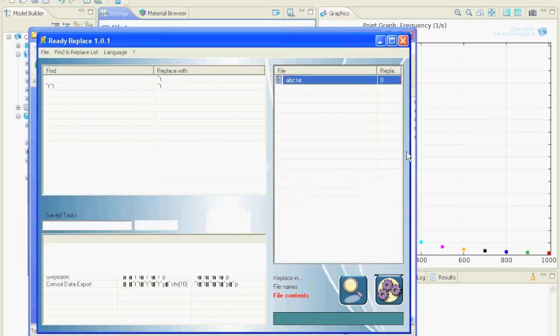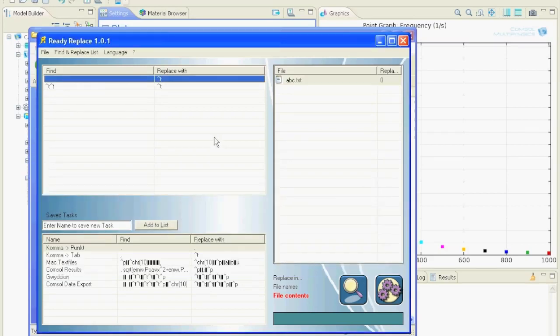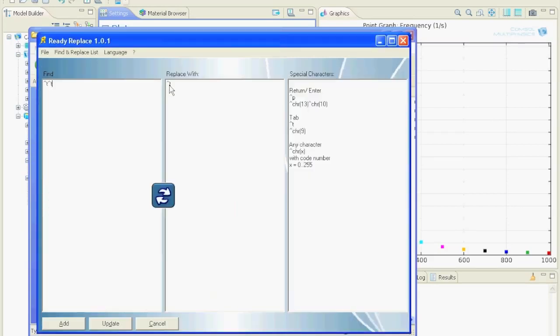So define another replacement. Tab and space replace by tab and add.